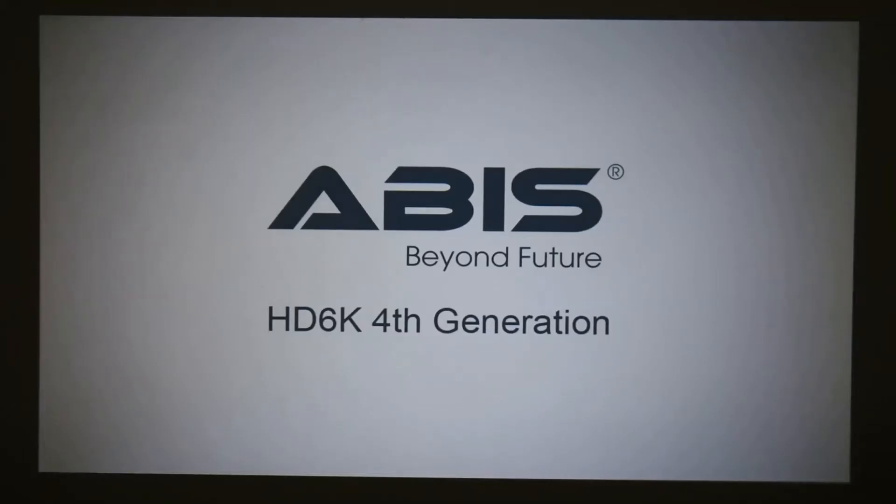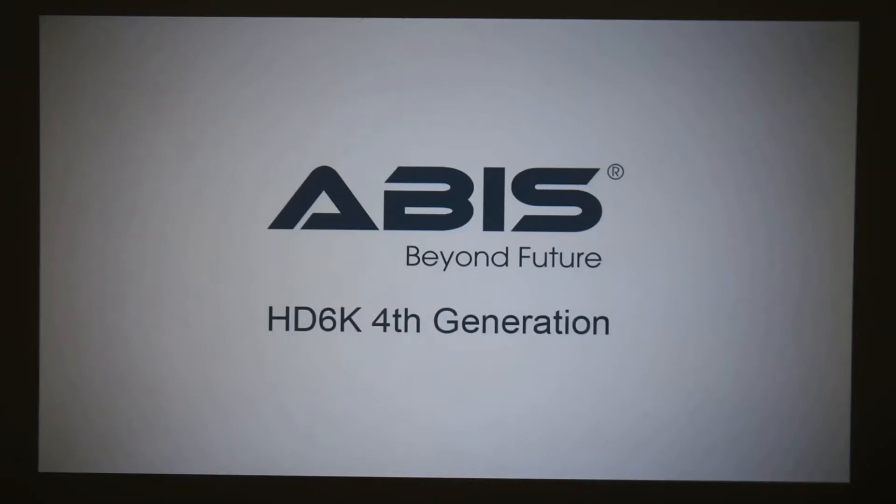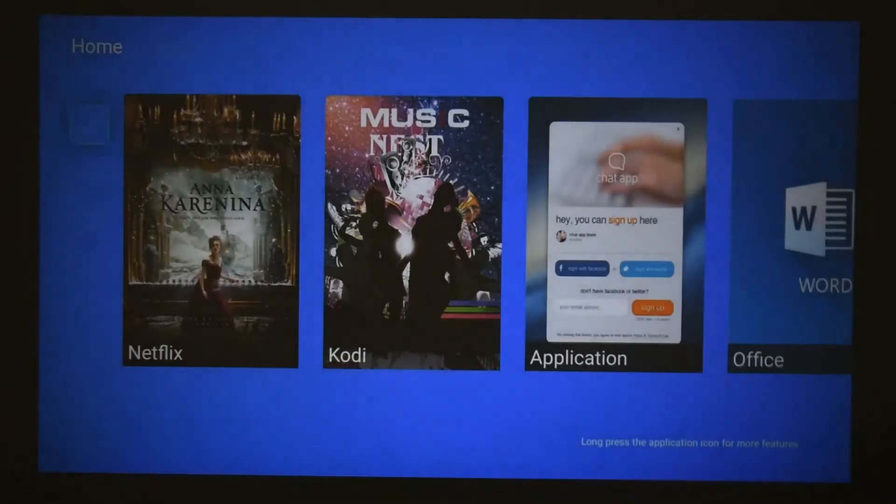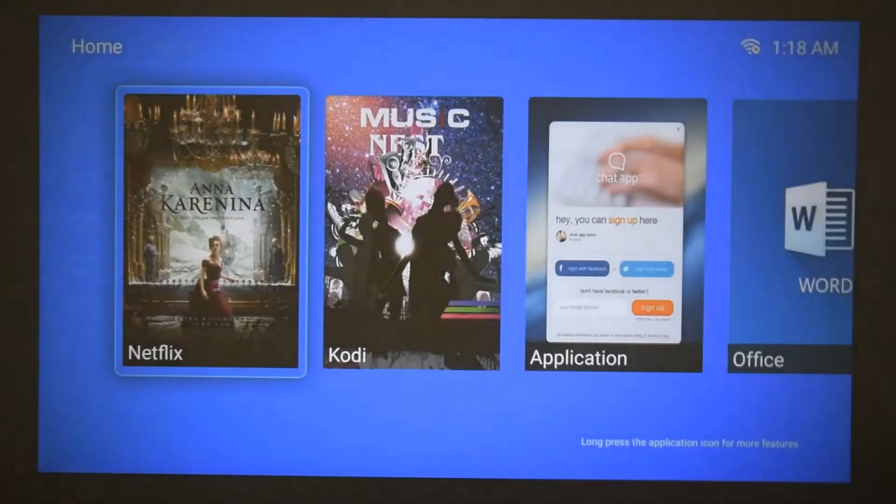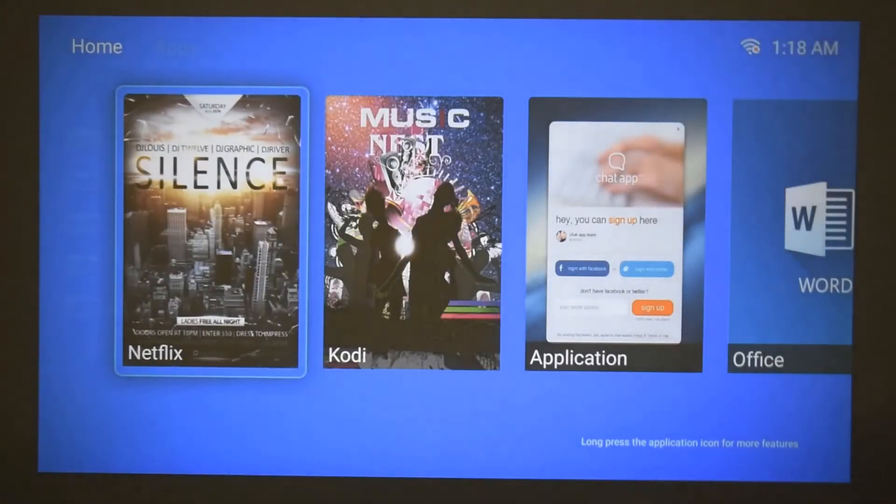Hey guys, welcome back to TechGeek. Today I am using the ABIS HD 6K 4th generation projector and I'll be showing you how to download an app using Apto TV, which is an app that is installed on the projector itself.